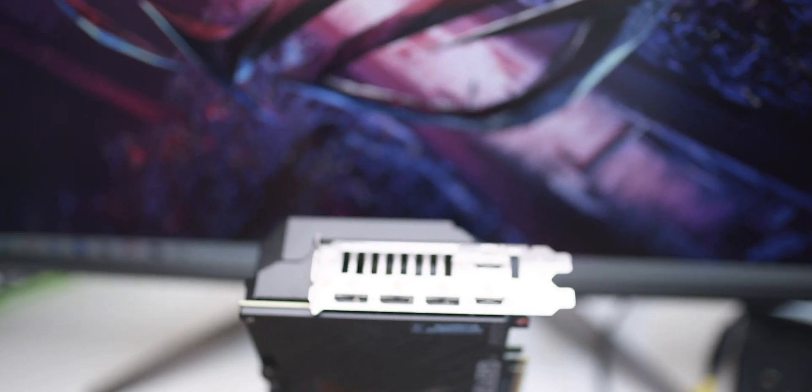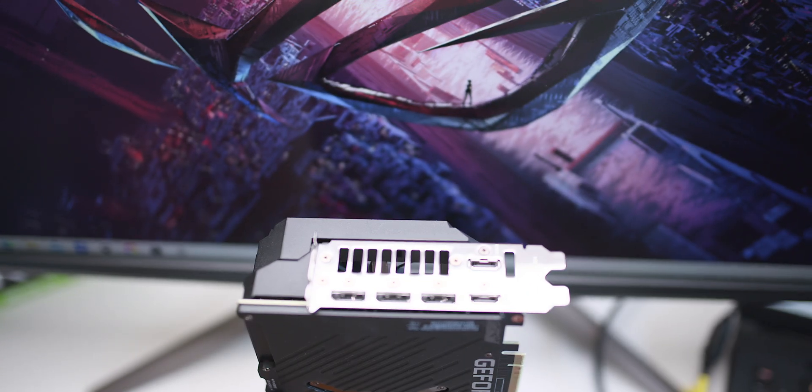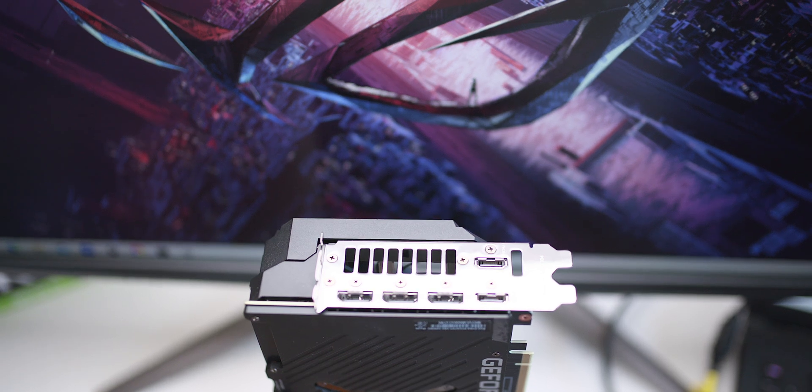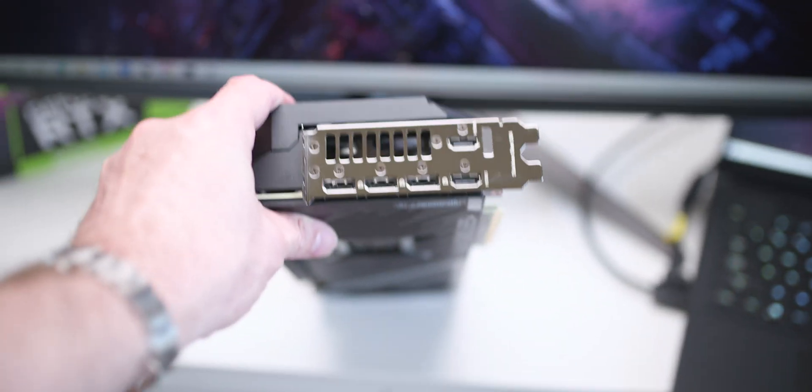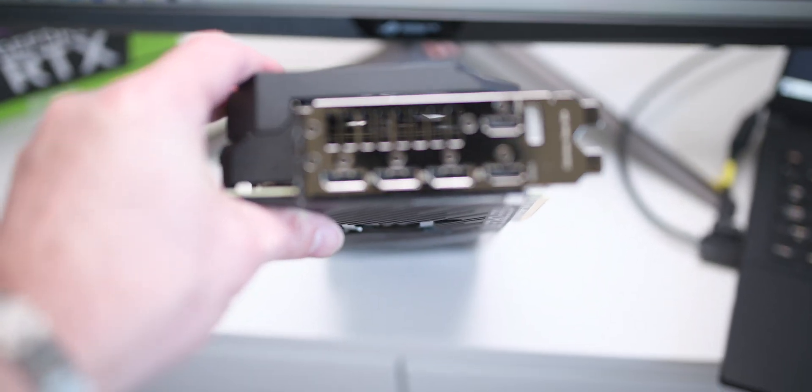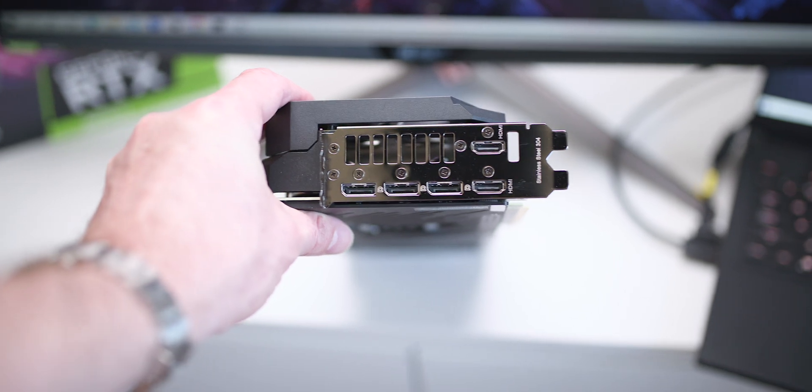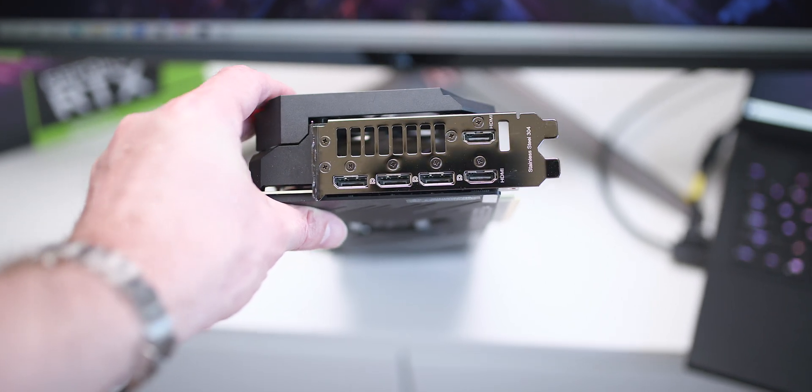So anyway, here's your first look at the best RTX 3070 Ti you might be able to buy. Hopefully you can.